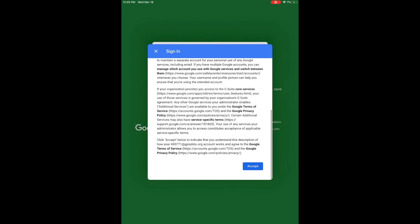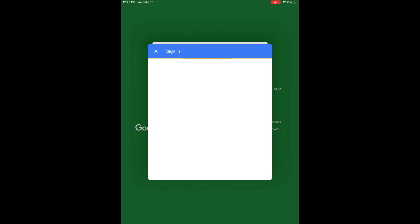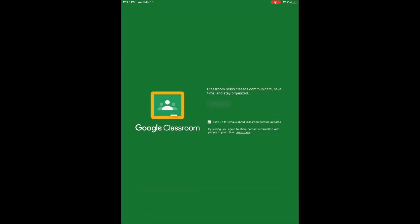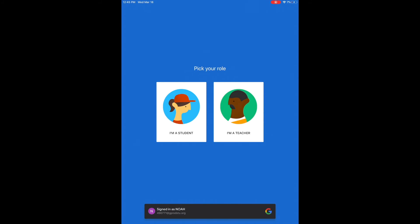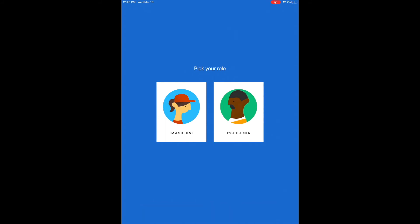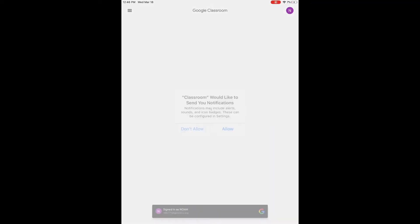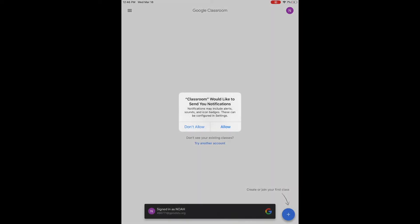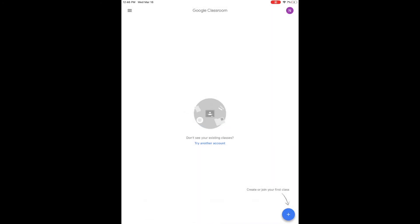Next, you need to agree and accept the terms, and then you have to identify yourself as a teacher or a student. Please pick student, otherwise it will not work correctly. Choose allow, and now you're in. If you've been enrolled in any classes, they will show up on this screen. But that is how you log in to Google Classroom.